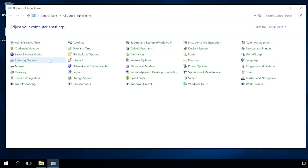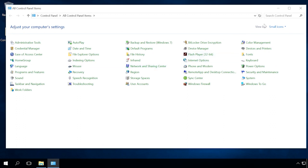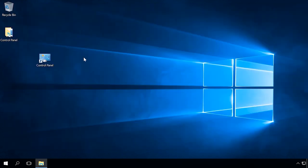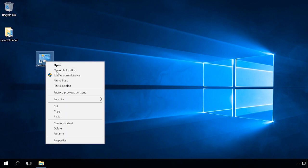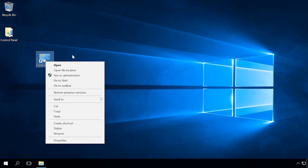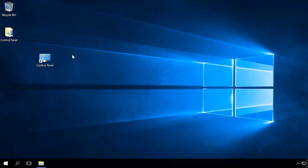As a result, you will have a Control Panel shortcut on the desktop. Now you can open it right from the desktop, pin it to the Start menu or taskbar. However, you cannot do it with the desktop icon created in the way I have just shown you.